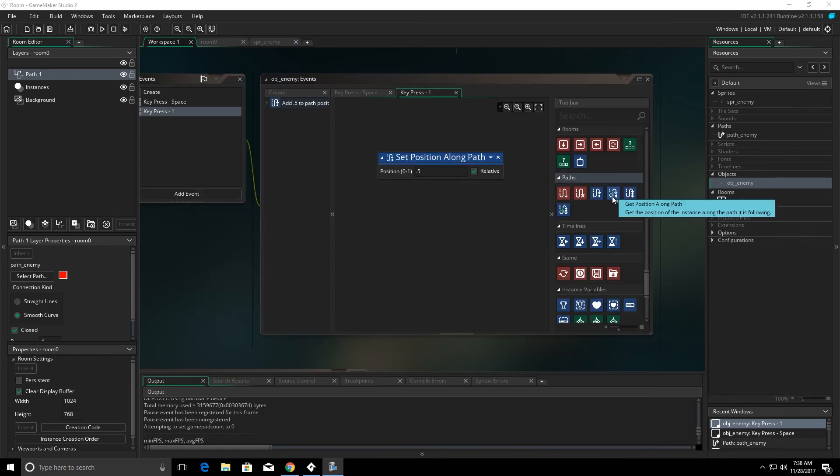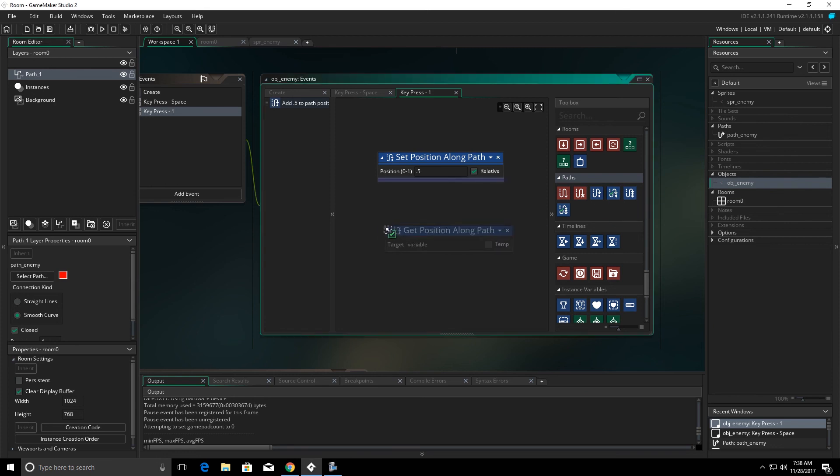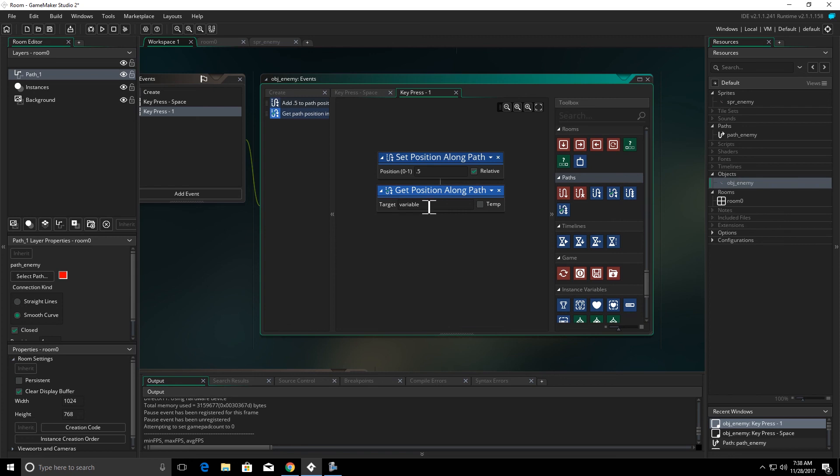The other options we have are get position along path. So, we can figure out where it is along a path. And we can set that to a variable.